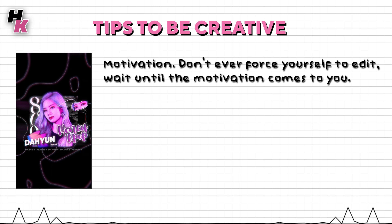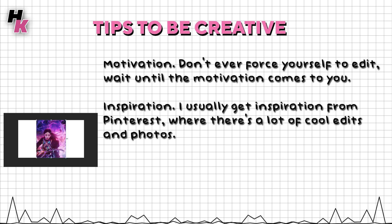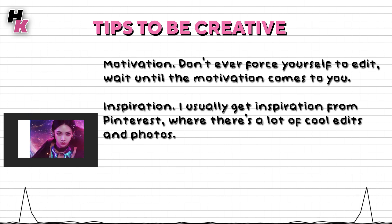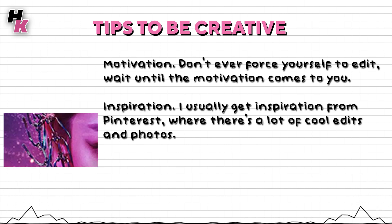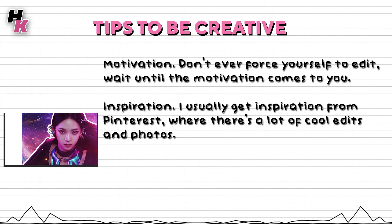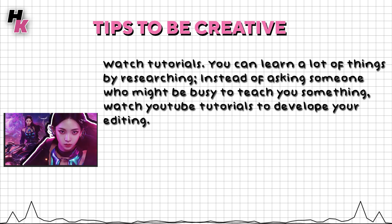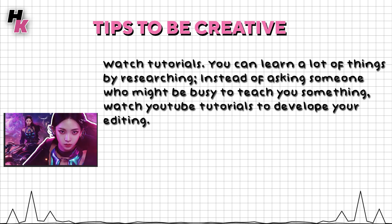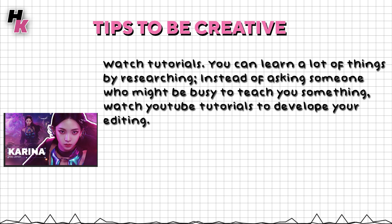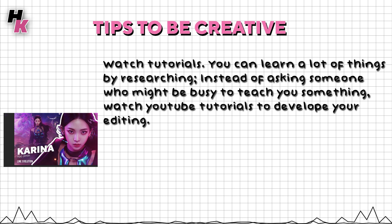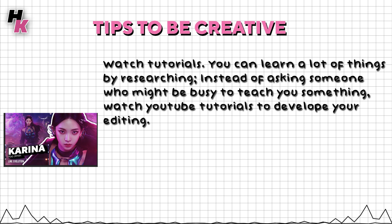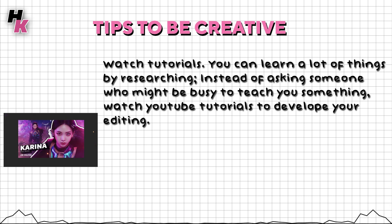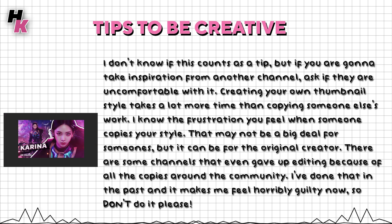Inspiration: I usually get inspiration from Pinterest where there's a lot of cool edits and photos. Watch tutorials - you can learn a lot of things by researching instead of asking someone who might be busy to teach you something. Watch YouTube tutorials to develop your editing.